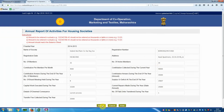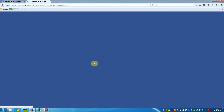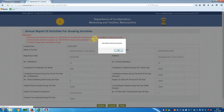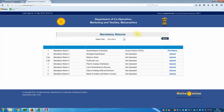Close the print window, then click Submit again. 'Information saved successfully' — give OK. The mandatory return window opens again for further transactions.